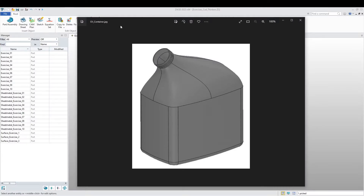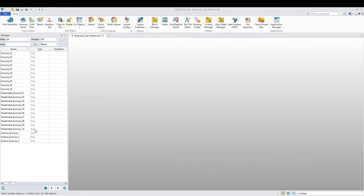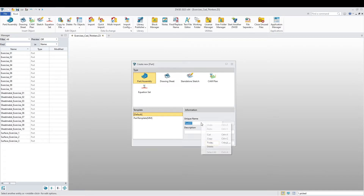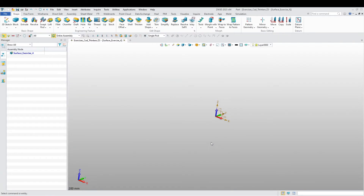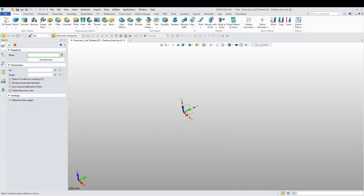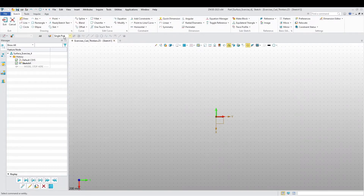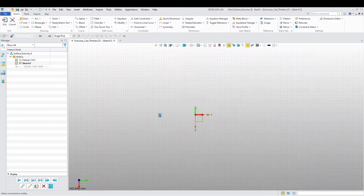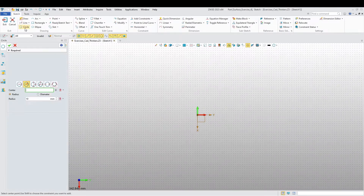Welcome back. Today we're going to do Exercise 4 for surface modeling, and it's going to be of this container. Let's get into this. We're going to start off by creating our part and naming it 'Surface Exercise 4.' As always, we're going to start off with our sketch — insert sketch, choose the plane we need, and now we can start drawing.